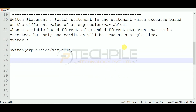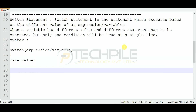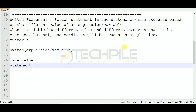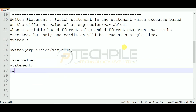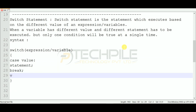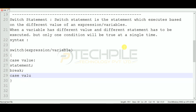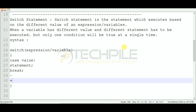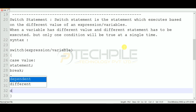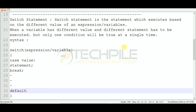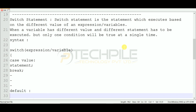Inside the curly braces, multiple cases can be written. Each case has a value and a colon. After the colon, we can write a statement, and then we write the break keyword. You can create different cases with different values. If you want a default statement, you can use the default keyword.